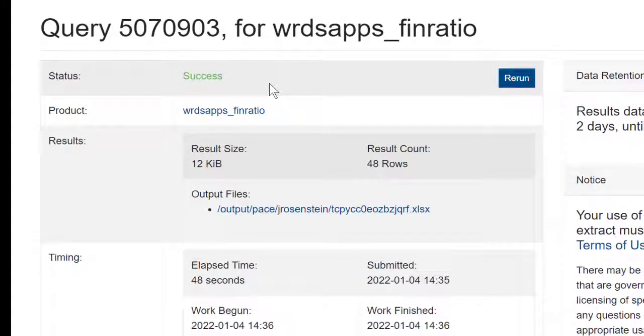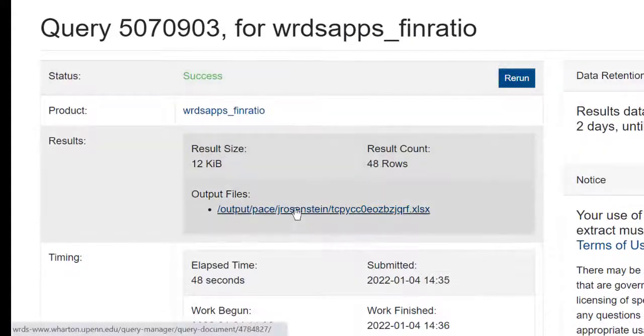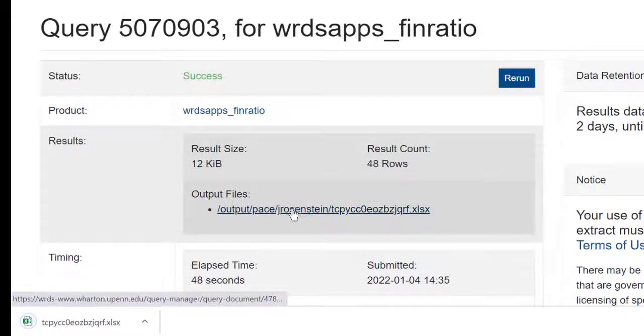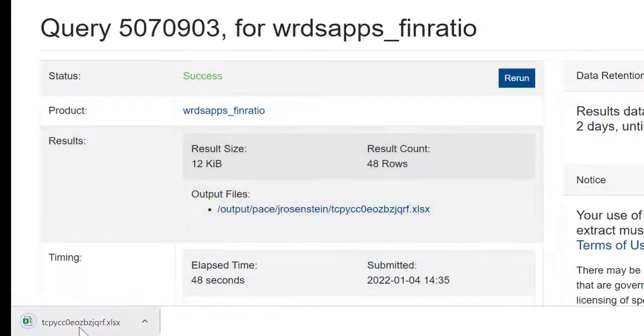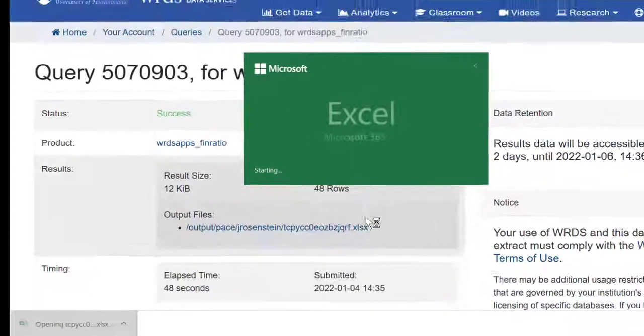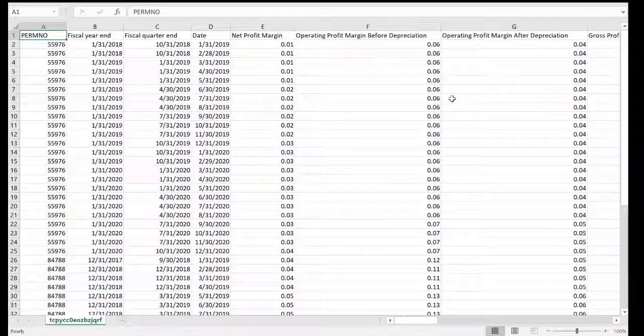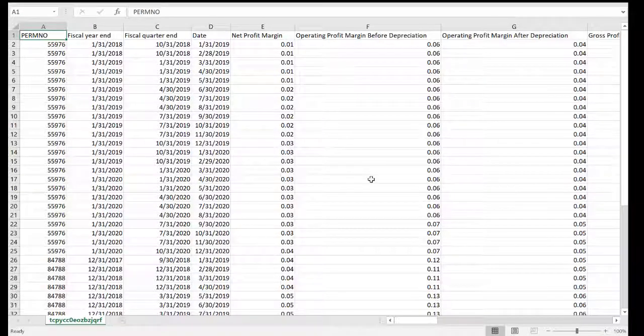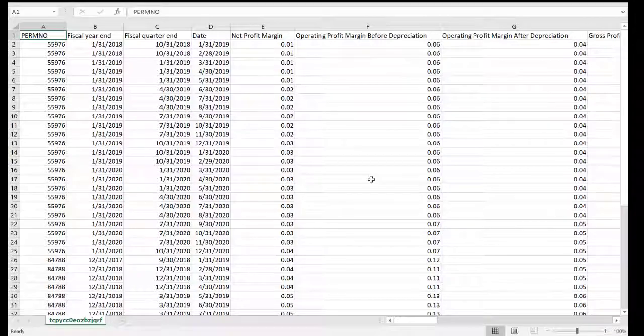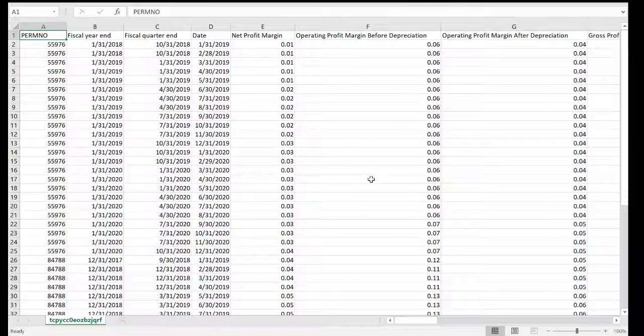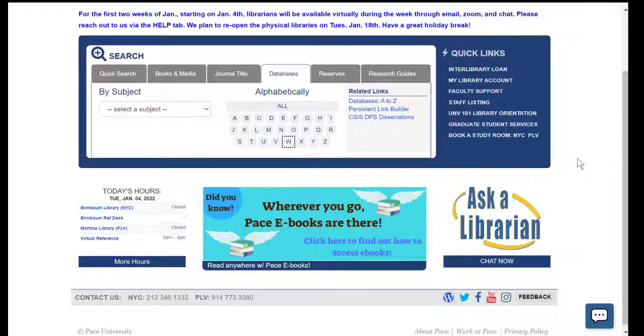When it's done, it will show me it has been successful. Here's my output file. It'll download, and I can open it in Excel. Here are my different ratios, and I can save this as is or play around with the data in any way that I want.